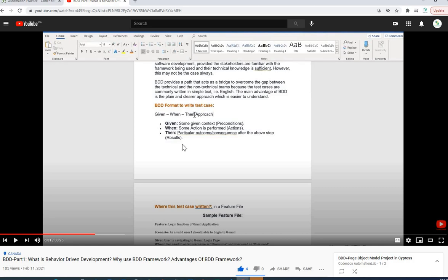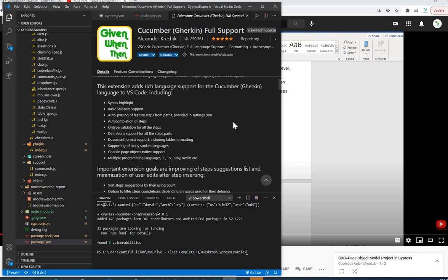In this lecture we're going to create a simple BDD feature file where we'll write some scenarios following the Given/When/Then approach. In our last lecture we set up Cucumber — the Gherkin plugin, the Cypress Cucumber preprocessor plugin — which enables you to create and build a BDD framework project. Now we're going to create a simple feature file.